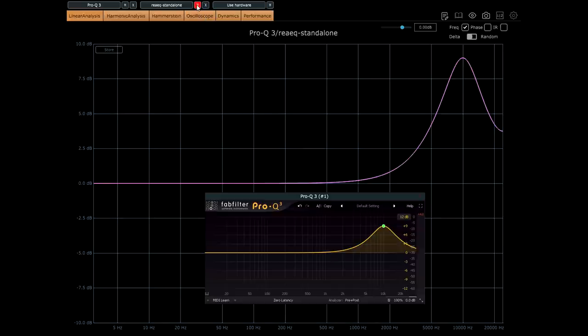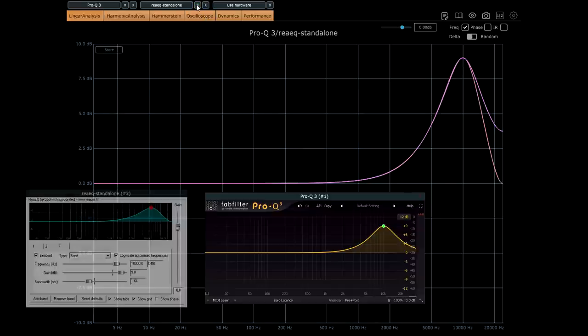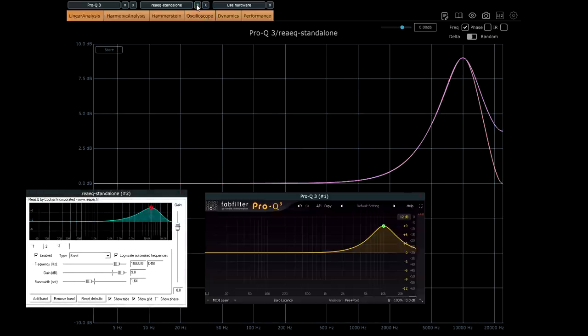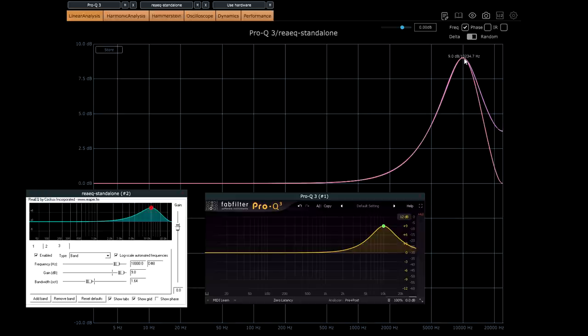Okay, now here's re-EQ, also doing 9 dB of boost at 10k, and I've tweaked the bandwidth to match the width of the bell as best I can. But notice that I can only get anywhere near close to matching the lower half of the bell.